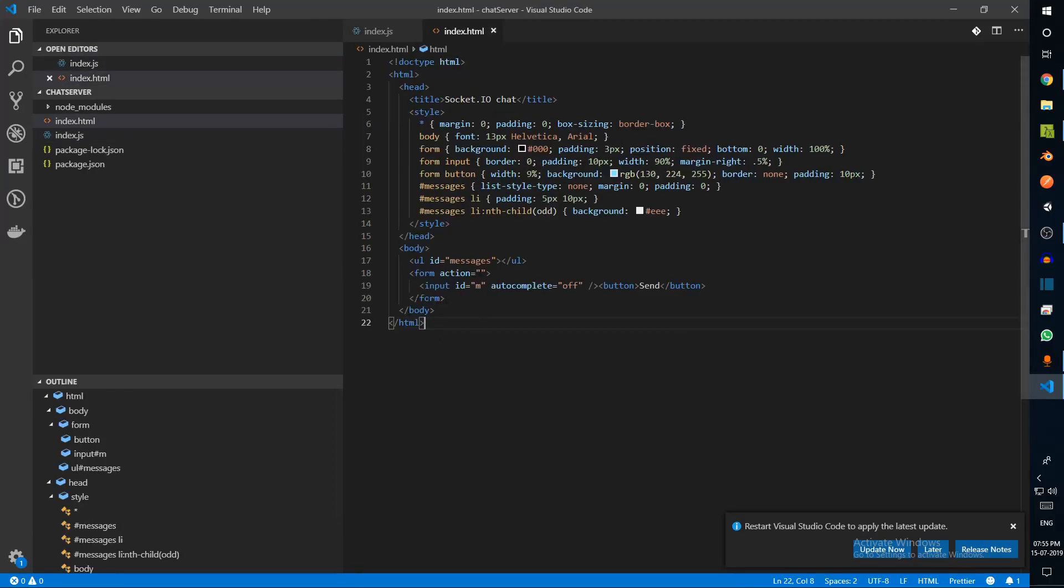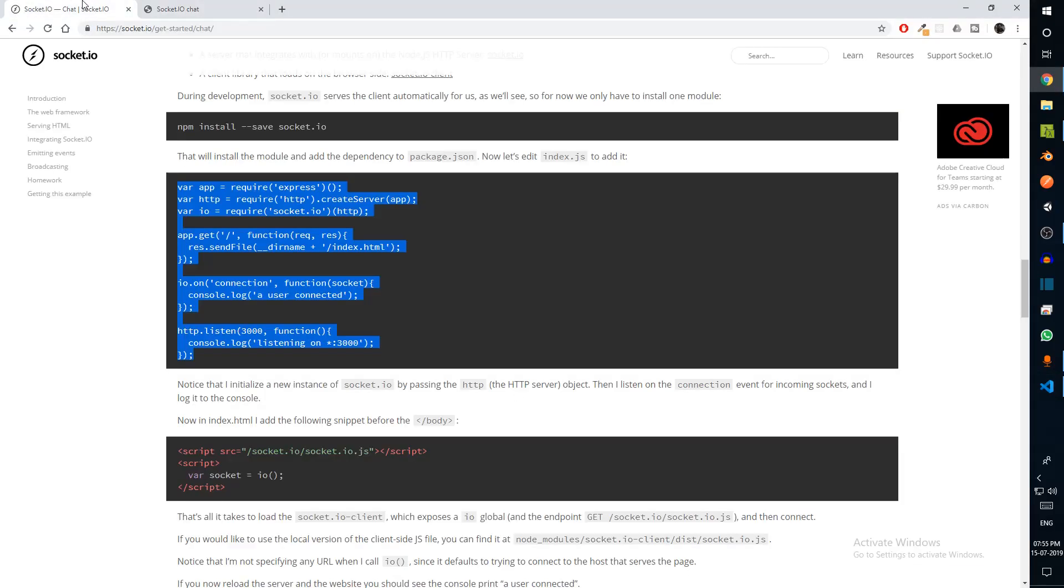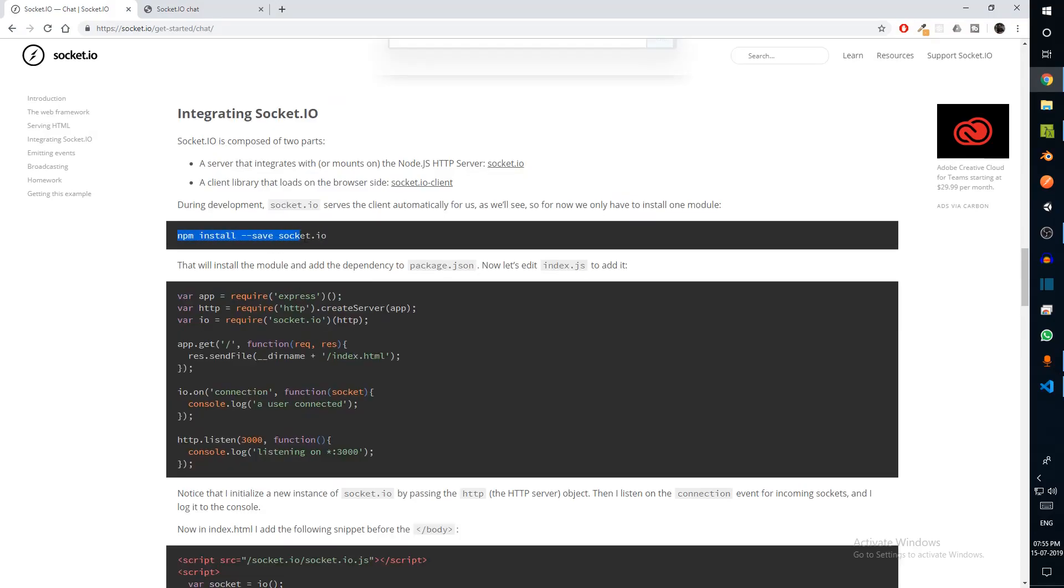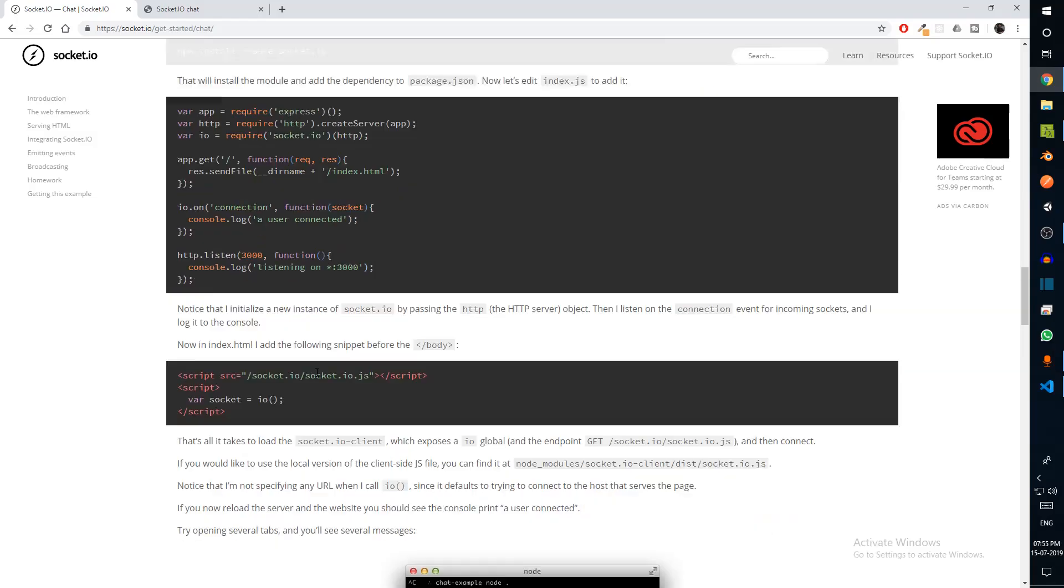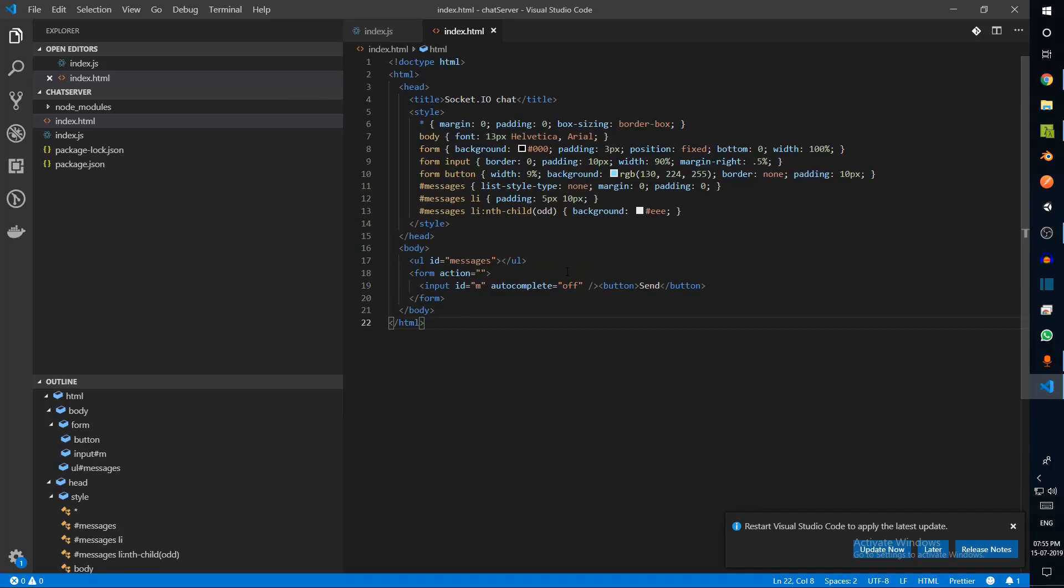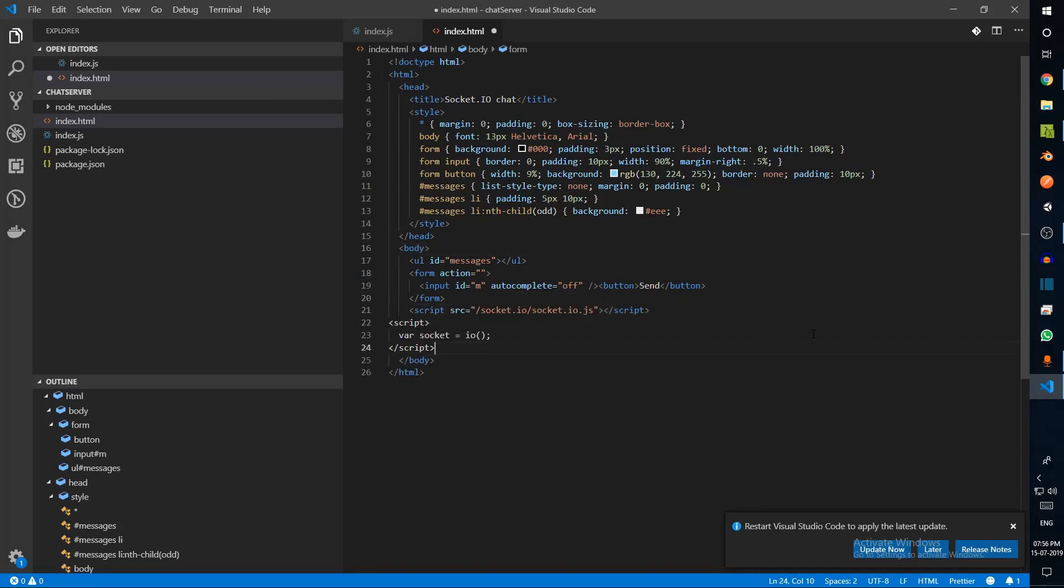There are two scripts that we are fetching. One is socket.io.js. Now by default when you install Socket.io, this library is automatically added in your server. For our app, we'll basically add the back-end code here.